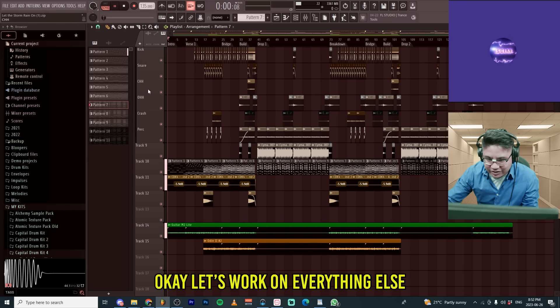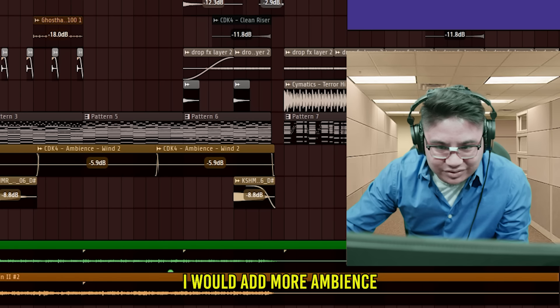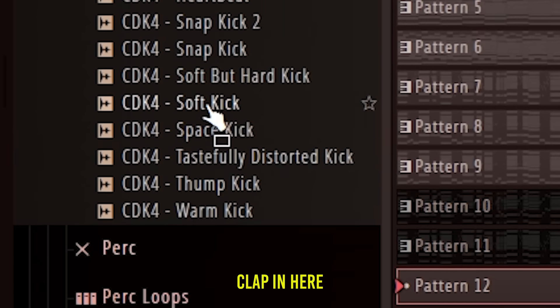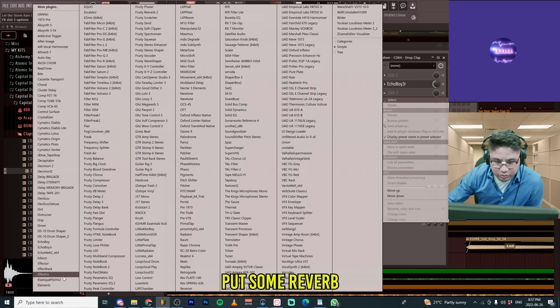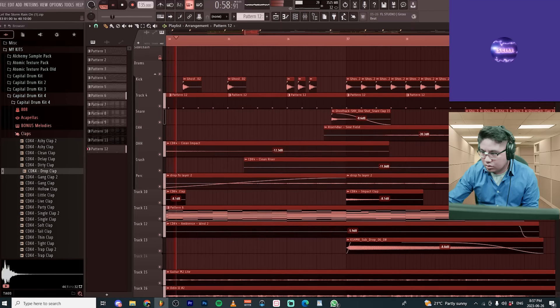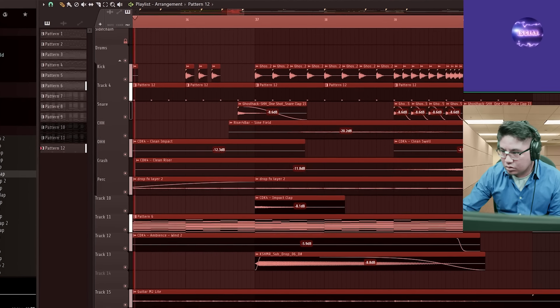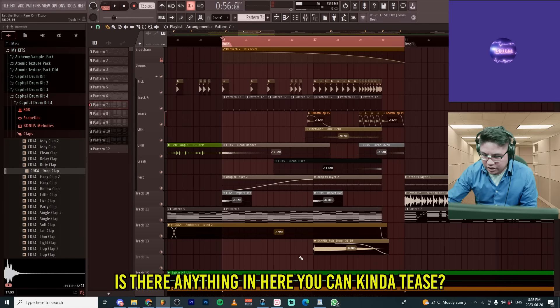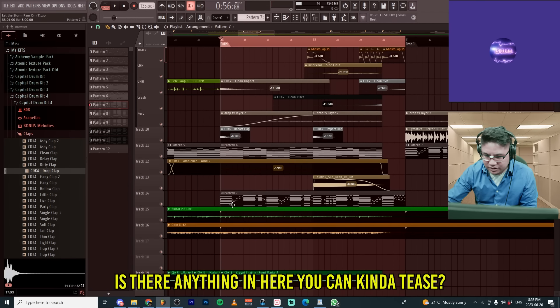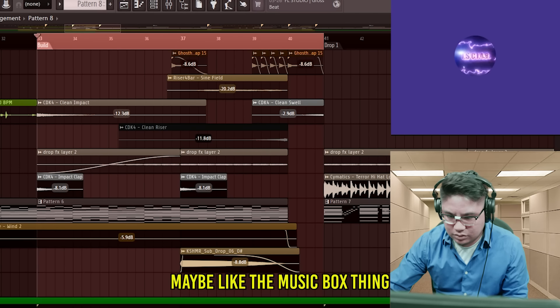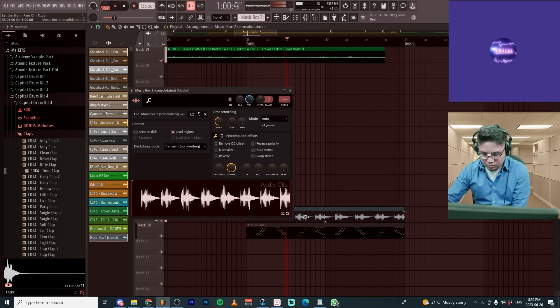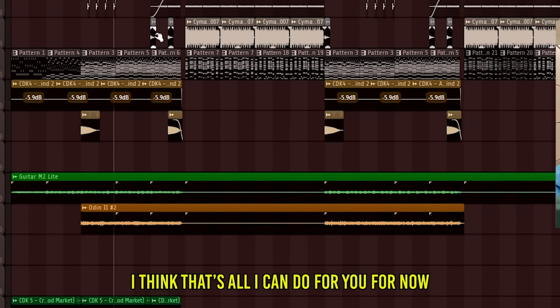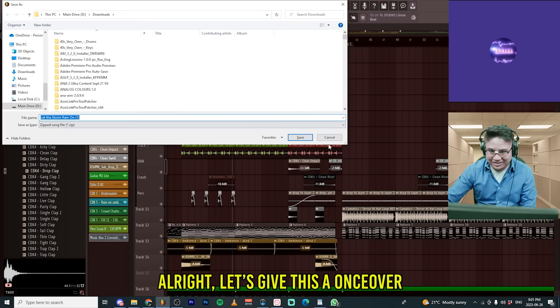Okay. Let's work on everything else. I would add more ambience. Let's get a clap in here for some reverb. Is there anything in here that you can kind of tease? Give me like the music box thing. I think that's all I can do for you for now. All right. Let's give this a one.